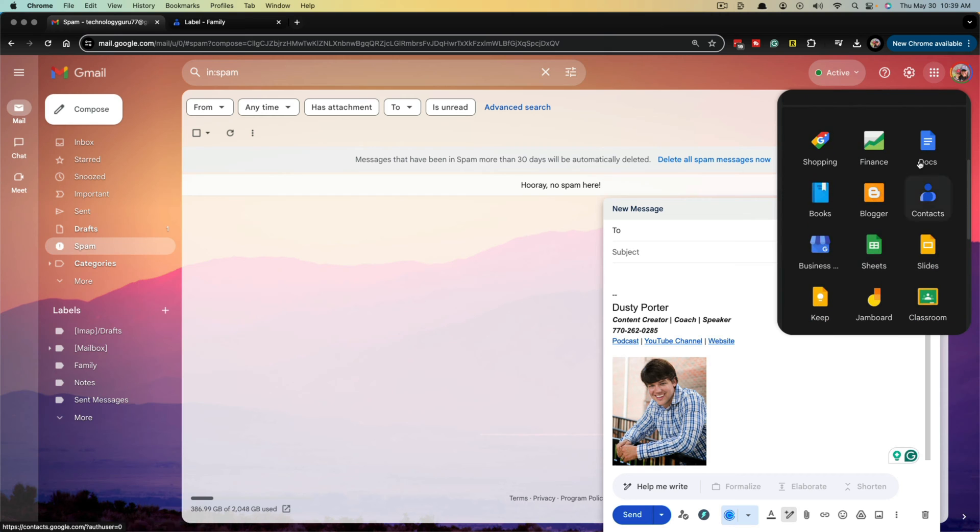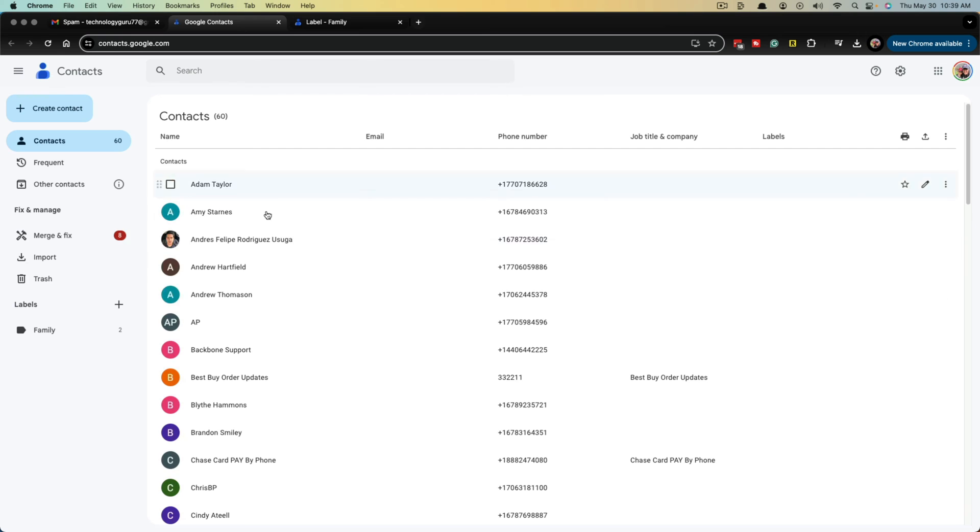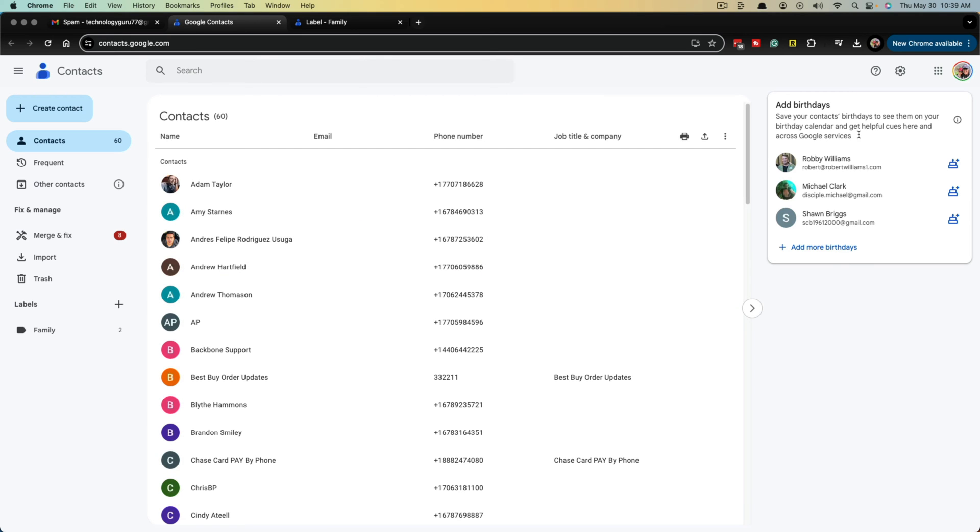So scroll down, depending on where you have it, it may be down here or at the top, go to contacts there. And this will take you to Google contacts.